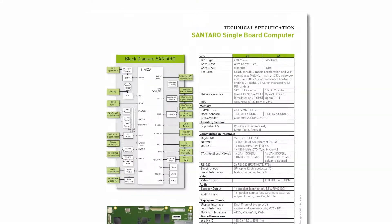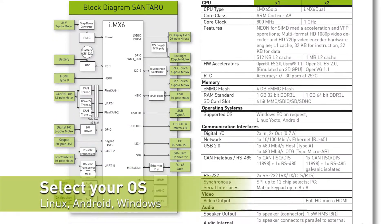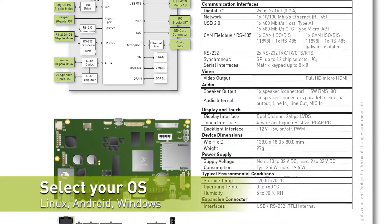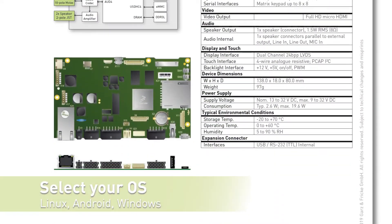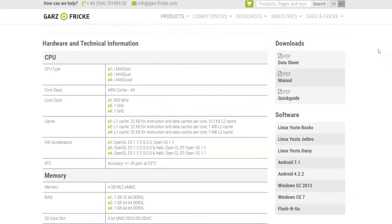First, pick your board depending on your feature requirements. Then, choose your operating system. We integrate Linux, Android, or Windows application ready for you.